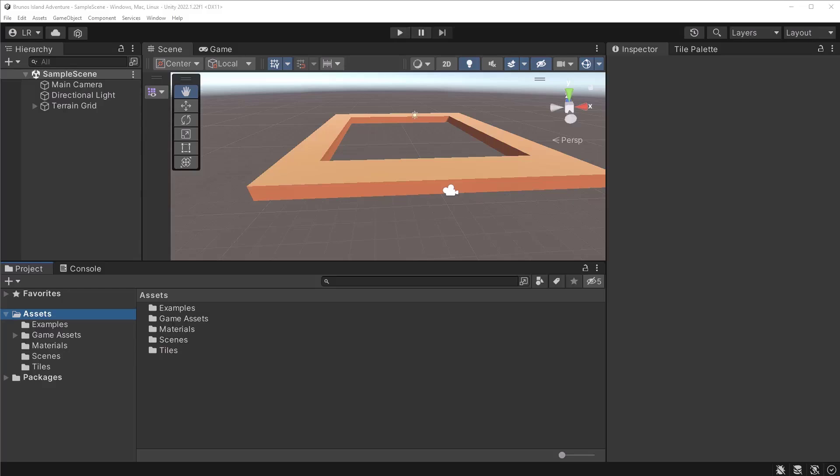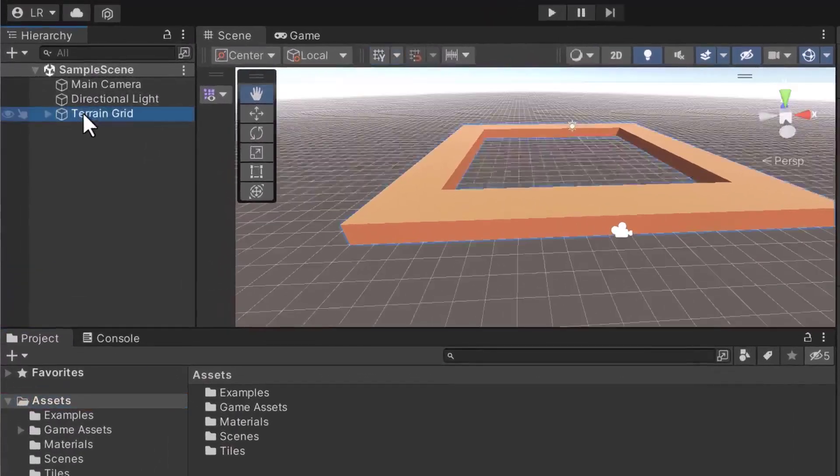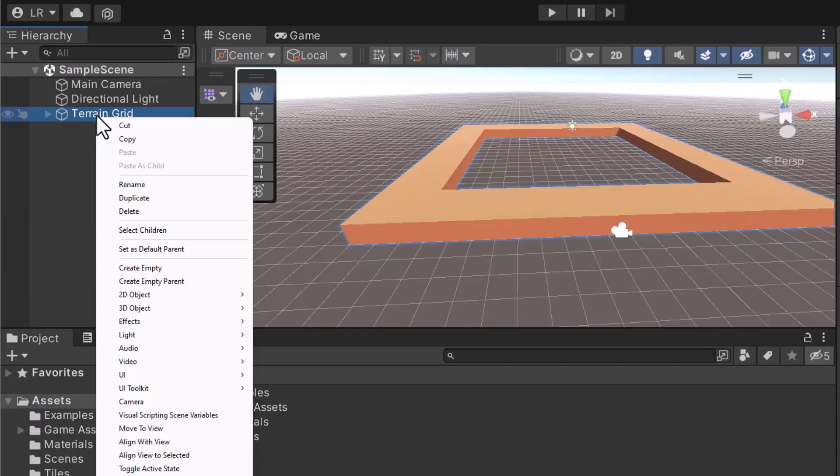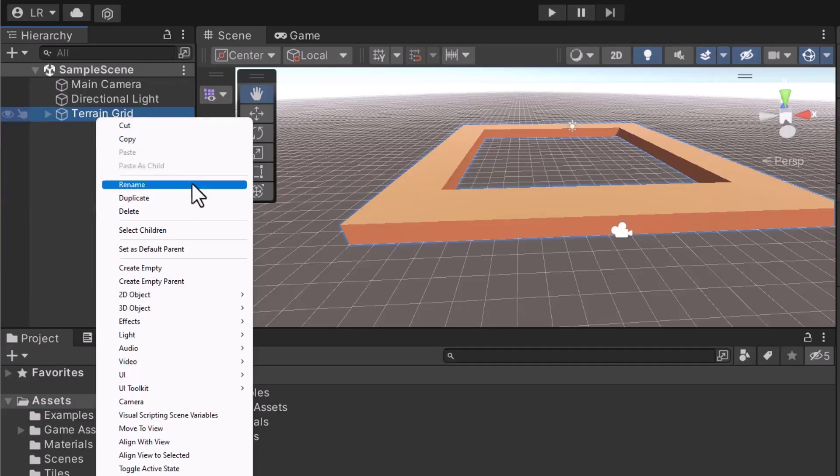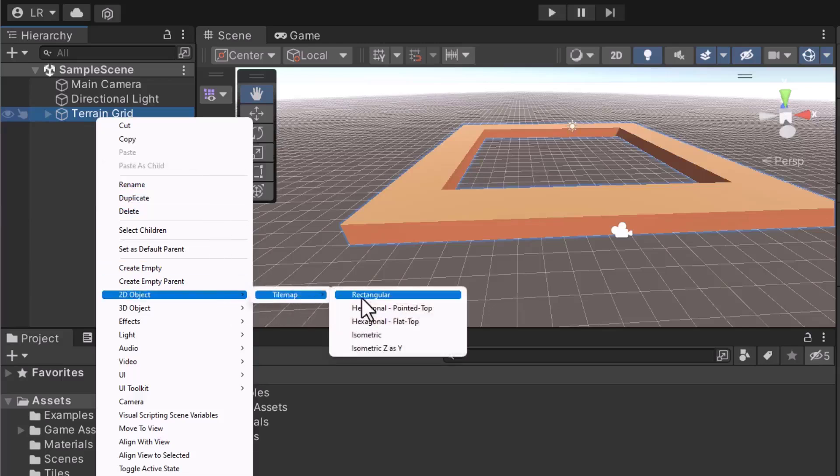To get started, let's prepare a new tile map. In the hierarchy, right click on the Terrain Grid GameObject. Do not right click in an empty area of the hierarchy, otherwise Unity will create a new grid. We're not interested in a new grid. A single grid can store multiple tile maps. After right clicking, select 2D Object Tile Map Rectangular.